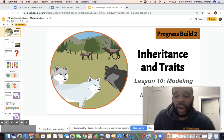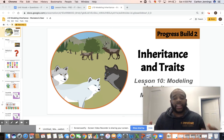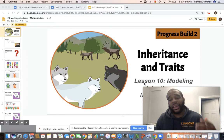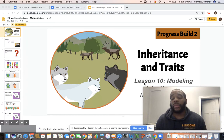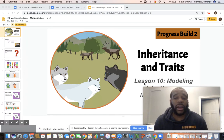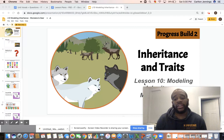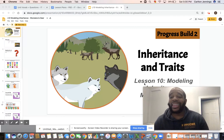Good morning, Kip One Primary. This is Mr. Jennings. This is your science class for second and third graders. You guys have been doing so awesome when learning about inheritance traits, and we're going to push on with learning more about it now.